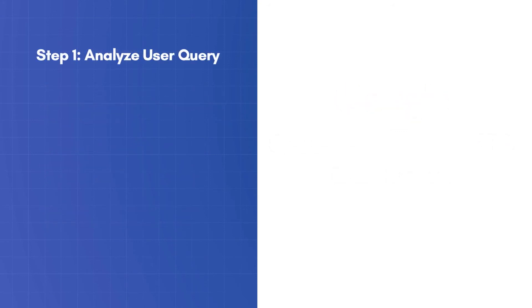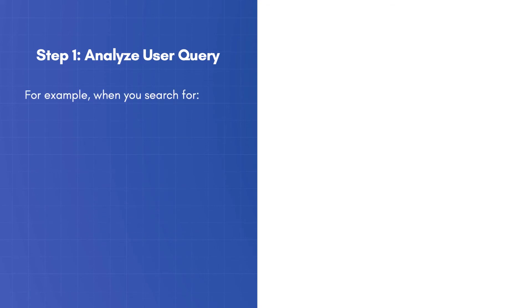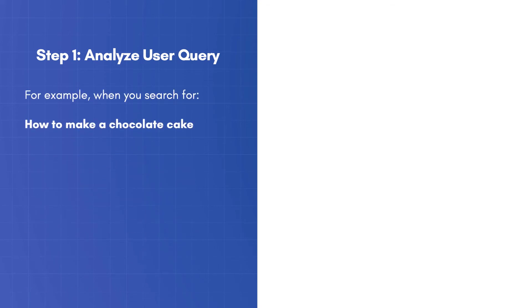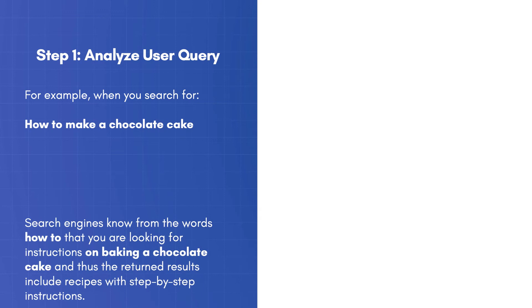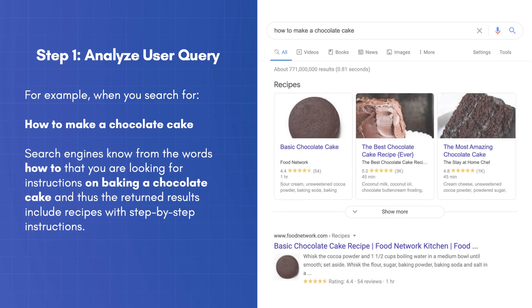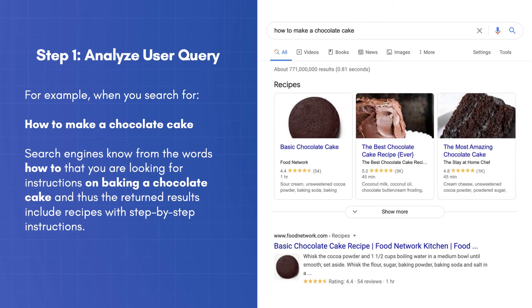For example, when you search for, how to make a chocolate cake, search engines know from the words, how to, that you are looking for instructions on baking a chocolate cake, and thus the returned results include recipes with step-by-step instructions.